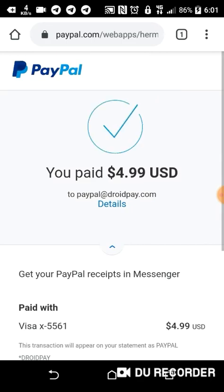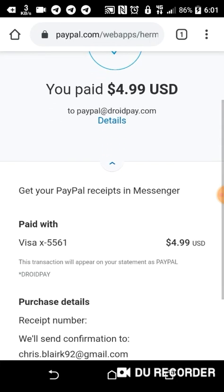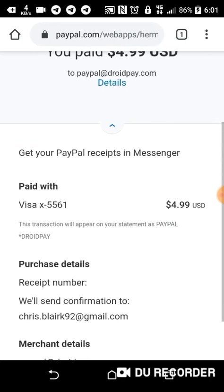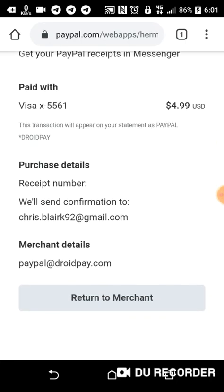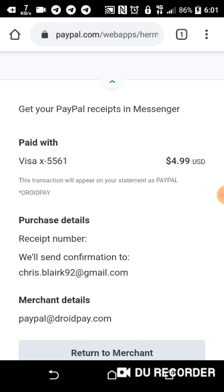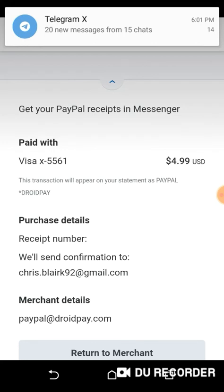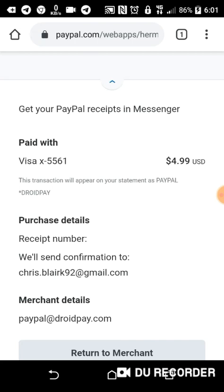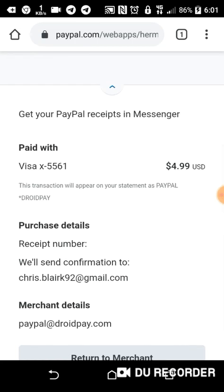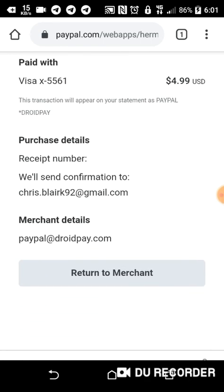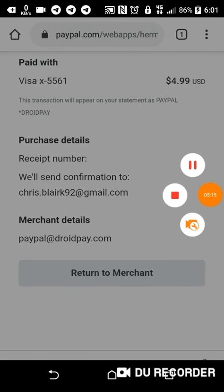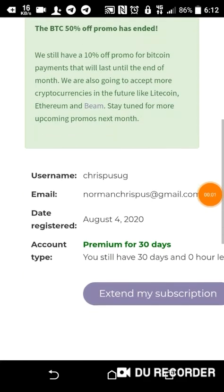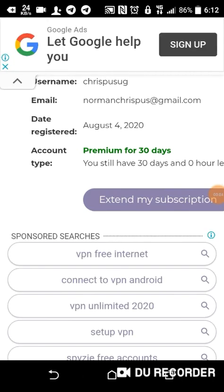Everything is set. My account is upgraded to premium. You can also buy a premium account from me with unlimited bandwidth — you can access all servers. As you can see, everything is set — Droid pay. As you see right now, my account is upgraded, it's premium for 30 days.